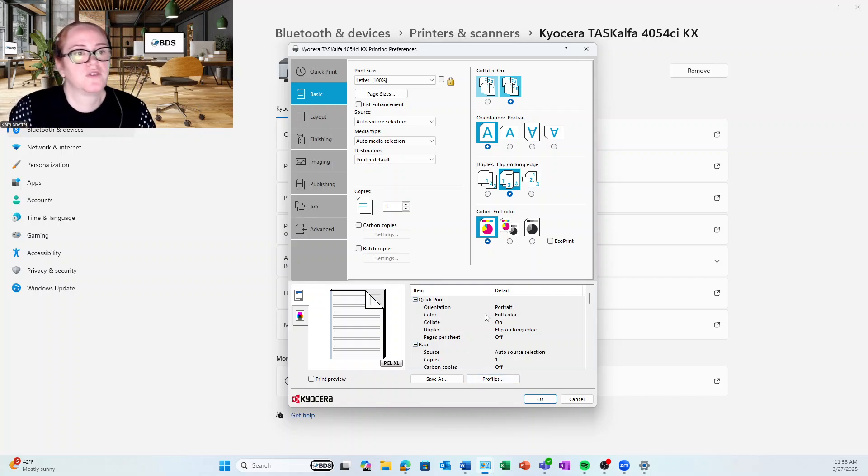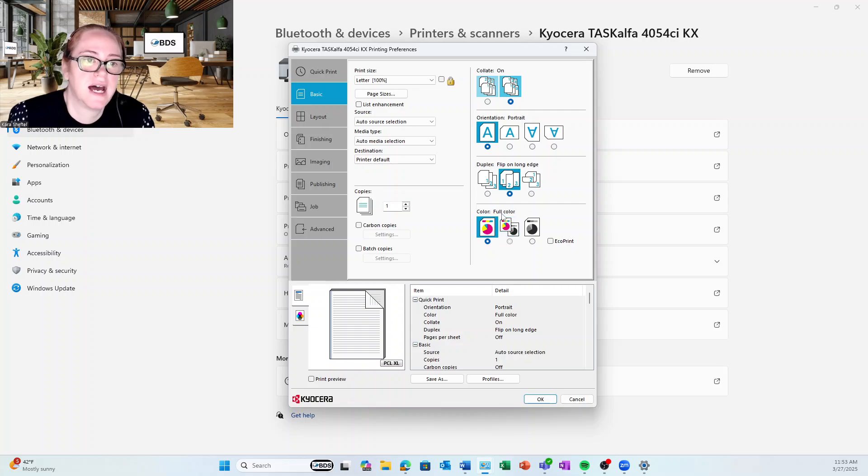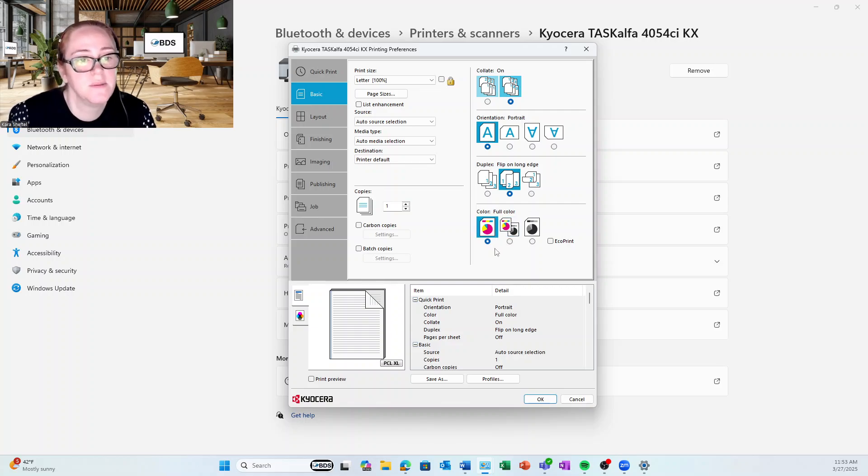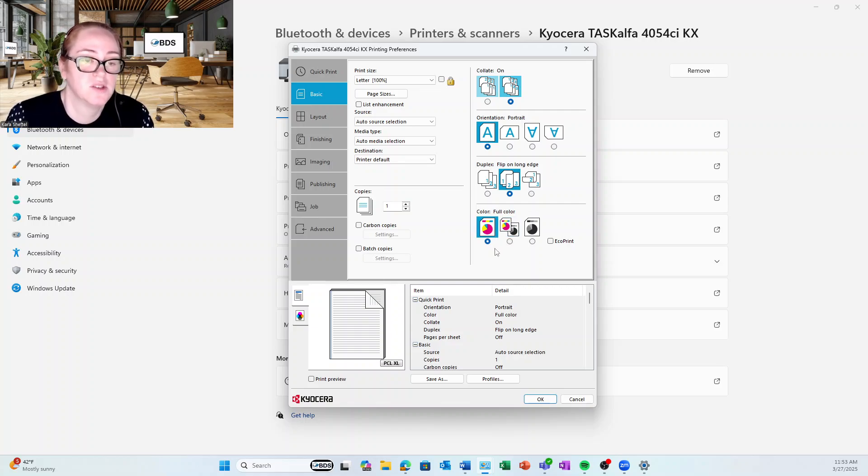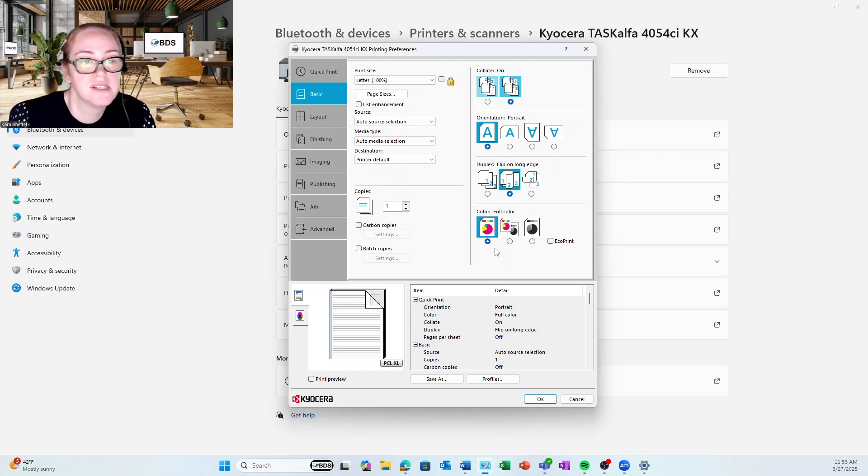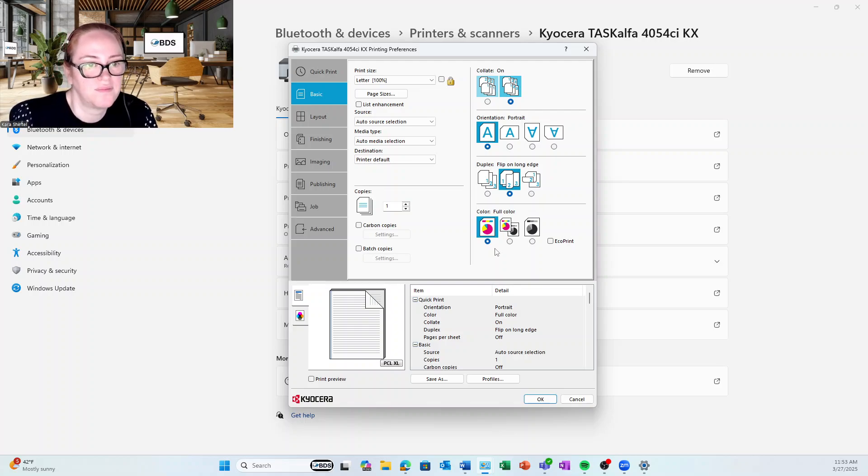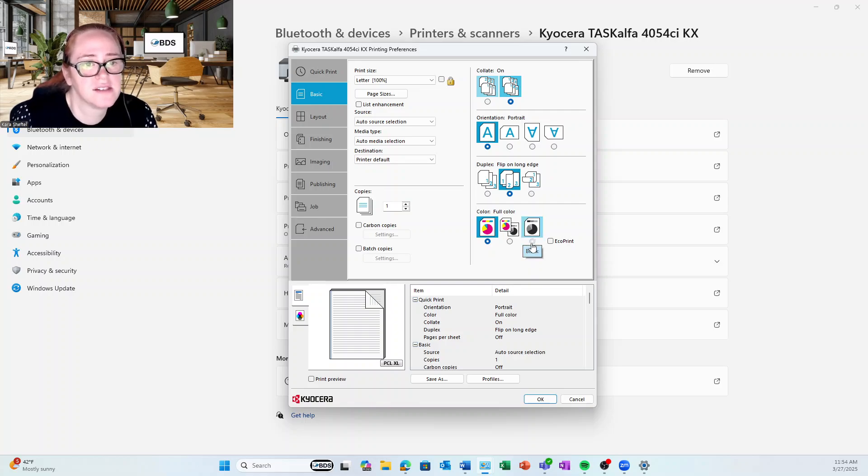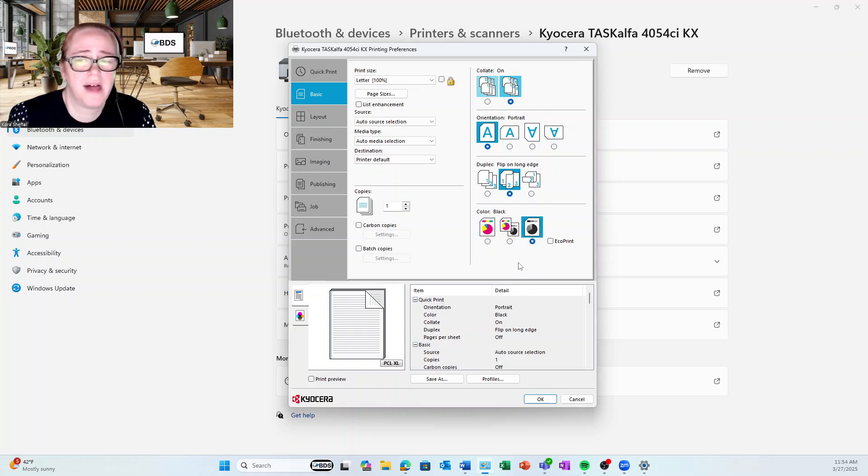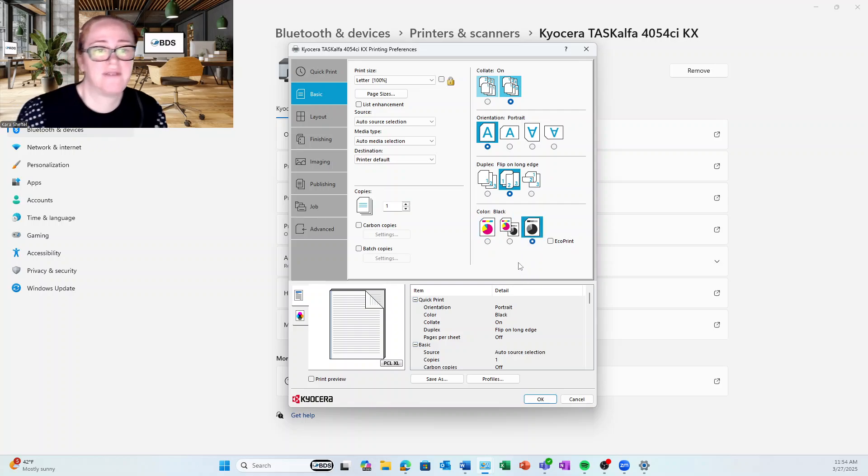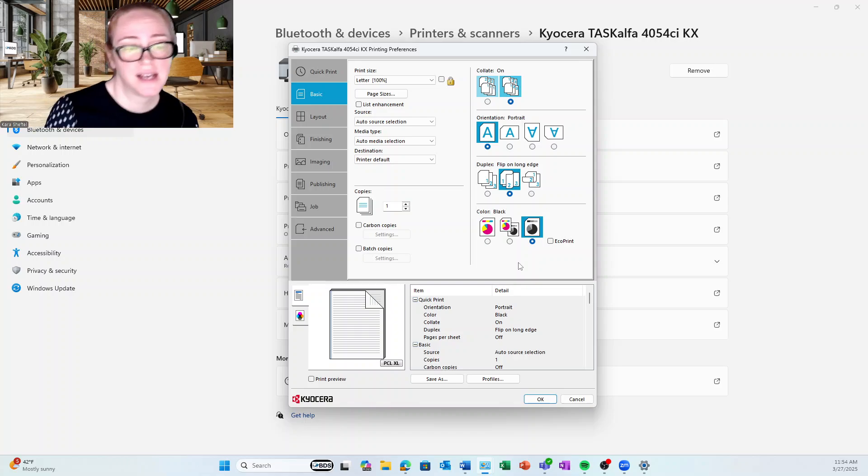So the first thing that I want to note right here is that I have it on Full Color. And this can be very, very expensive because it's going to print every single page in color, whether it's black and white or not. If I'm feeling a little cost conscious, I might do all black and white as my default and then have to manually select color.